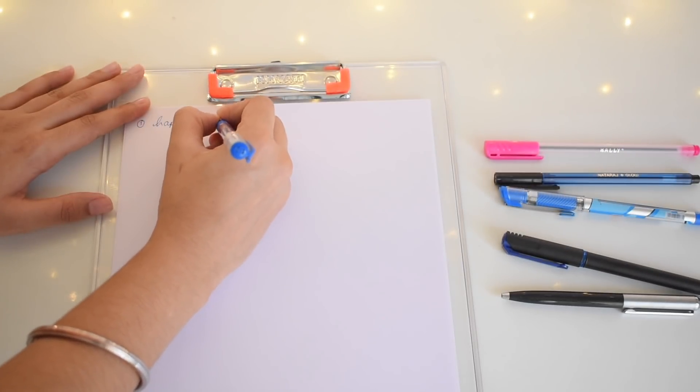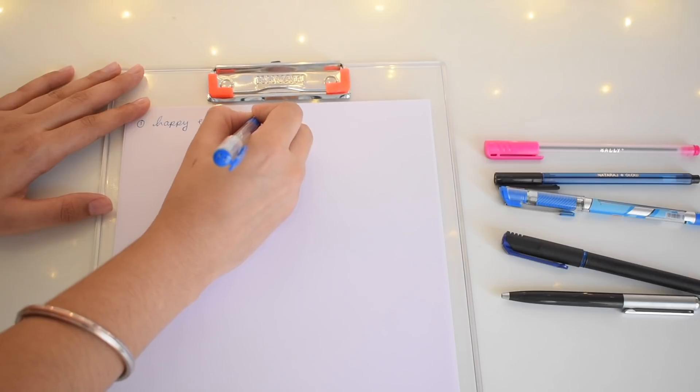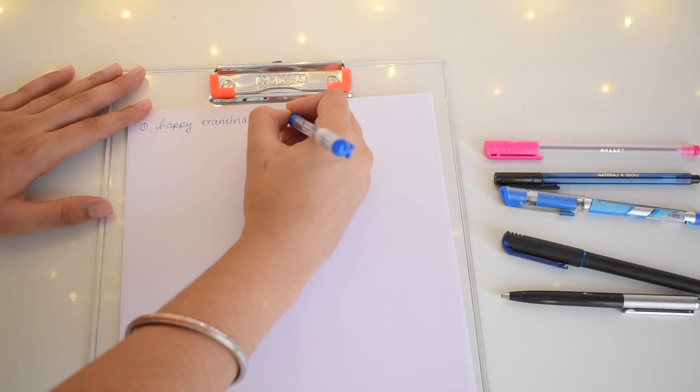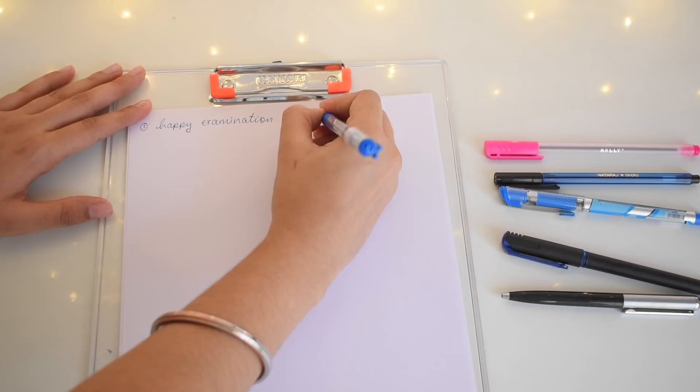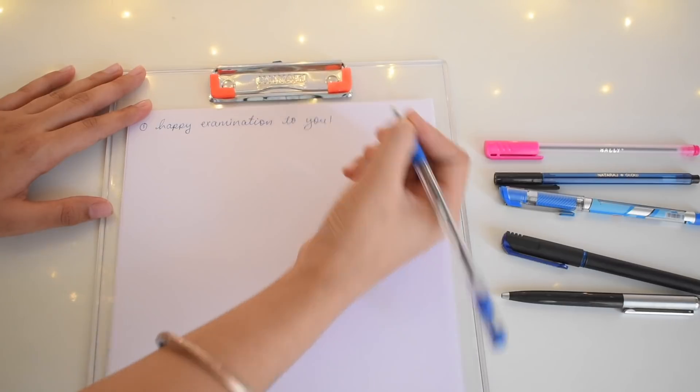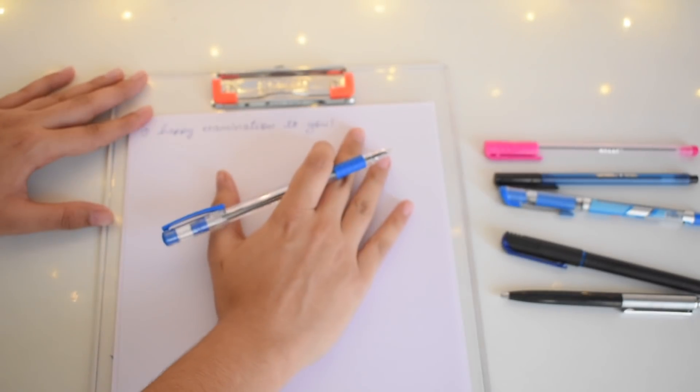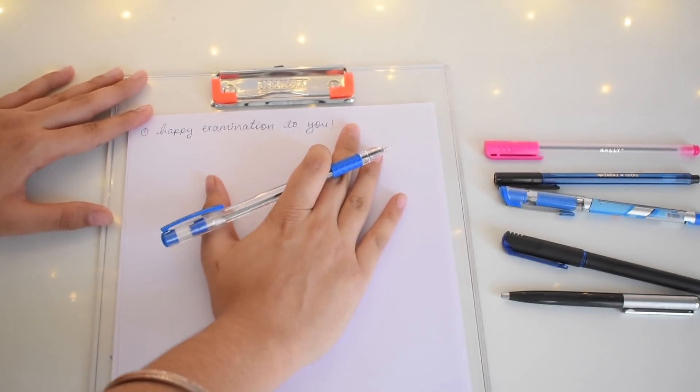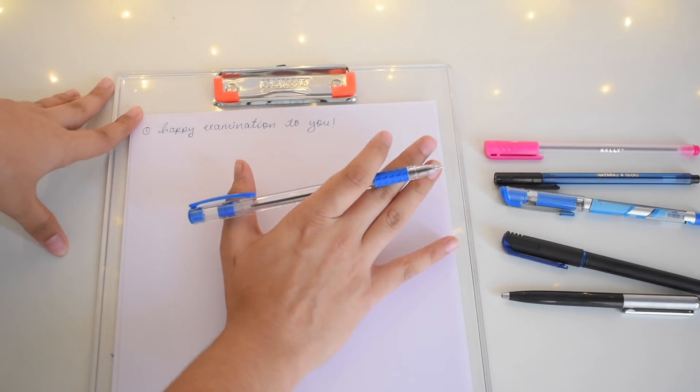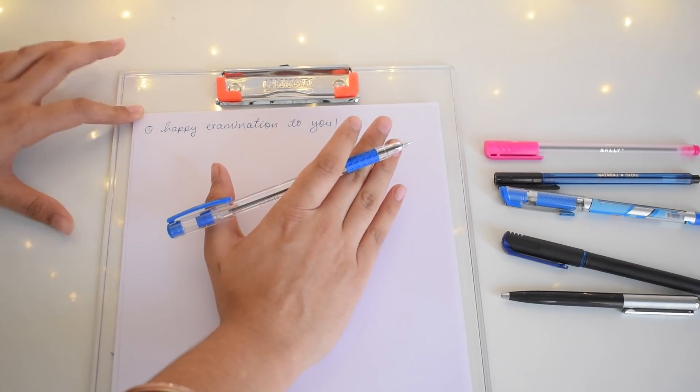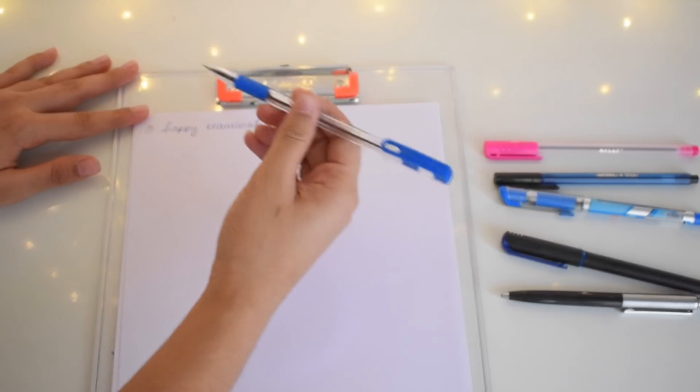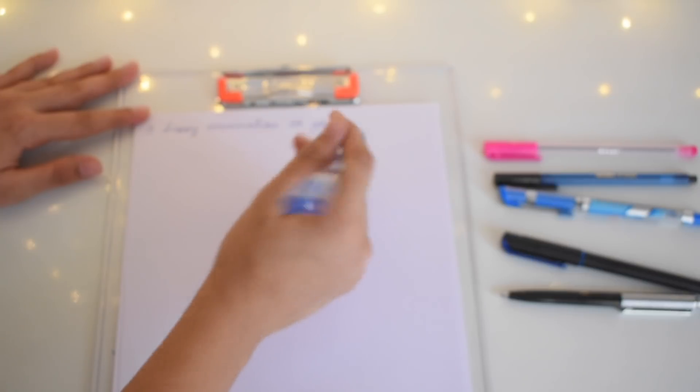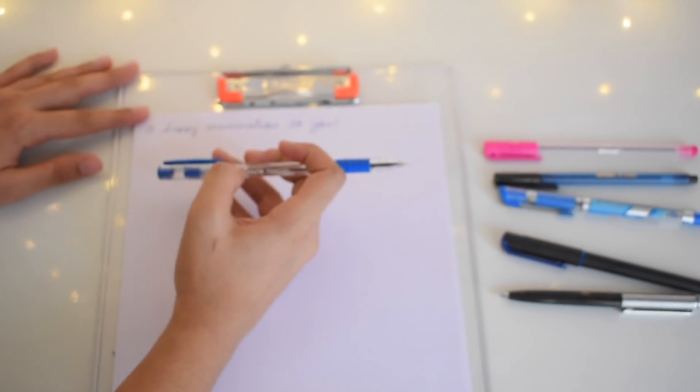First, let's just write: happy examination to you. As you guys saw, I have written this whole sentence in one straight speed.